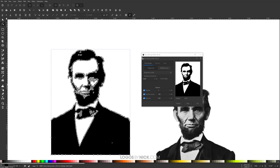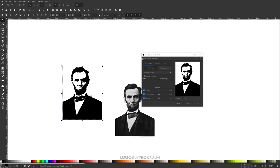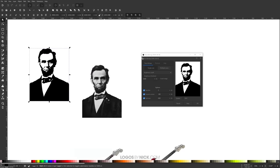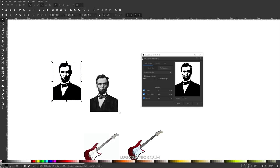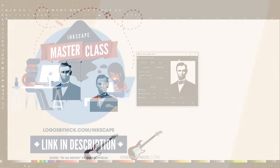So I think that should do it for this tutorial. That is how you can go about creating vector tracings of photographs using Inkscape. If you have any questions leave a comment below, and as always, thanks for watching.